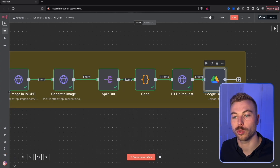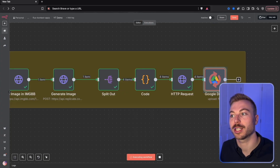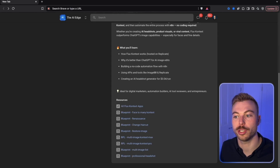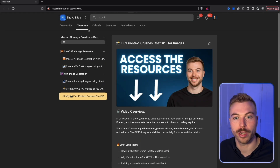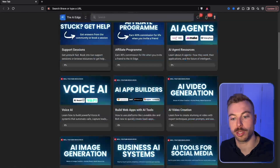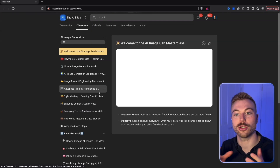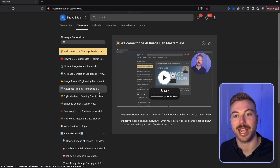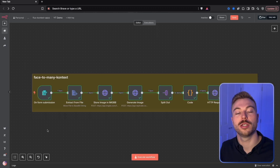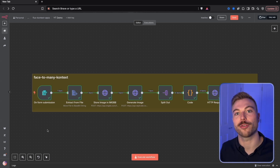That's how quick and easy it is to get set up. If you want access to any of the resources covered today, come across to the community — they're all ready to go, along with a masterclass on AI image generation walking you through how to get the best outputs from the latest AI models. Stay tuned for more on AI agents and automation, and have a great day.